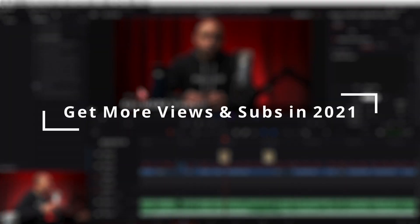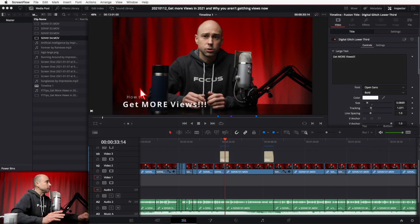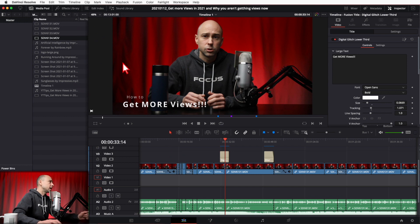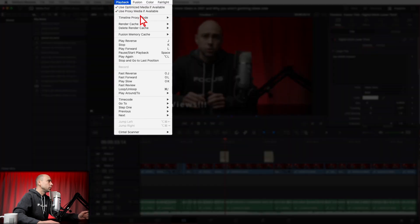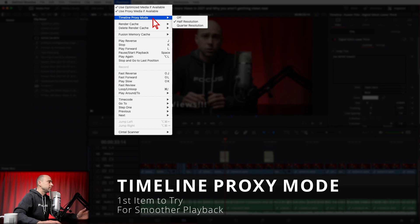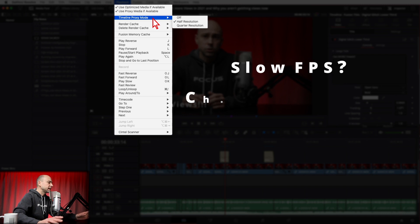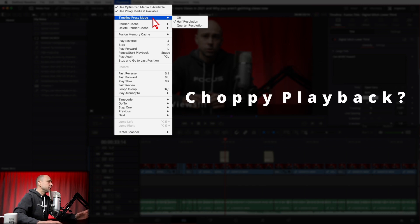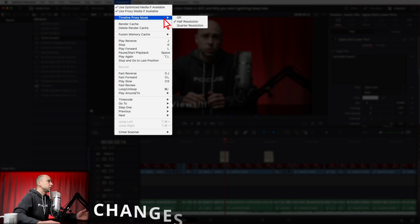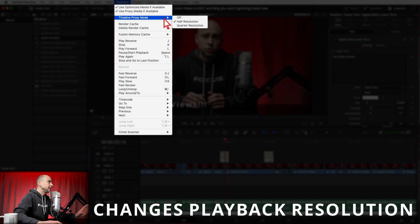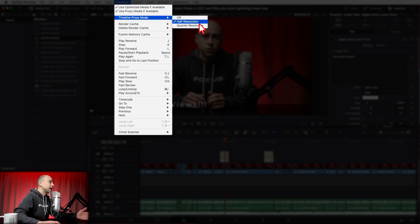So we're in DaVinci Resolve with a project open. If you're having trouble with playback, the first thing you want to try is go up to the Playback menu and come down to Timeline Proxy Mode. This is the first thing to try if your playback is just a little slow or choppy. What it does is change the playback resolution in the timeline — typically it's off, but I'll use half resolution most of the time because you don't really see a big difference at that monitor size.